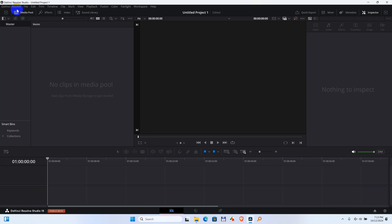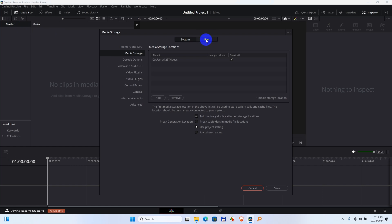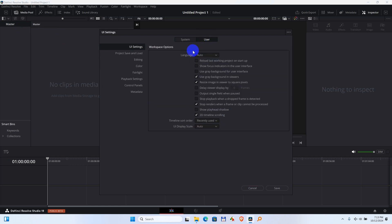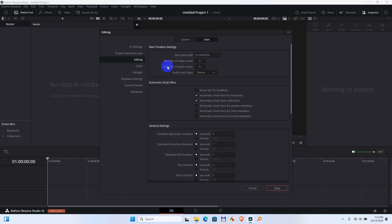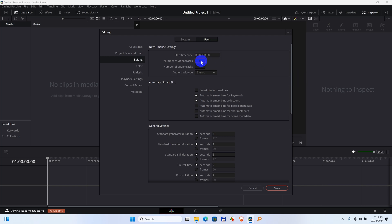To avoid that, come here to DaVinci Resolve, Preferences, User, Editing and starting timecode. Here we have a 1 also. Modify that. You can simply select all of them and just press a lot of 0s. When you click inside a different field, it will reduce it to the maximum number of allowed 0s.